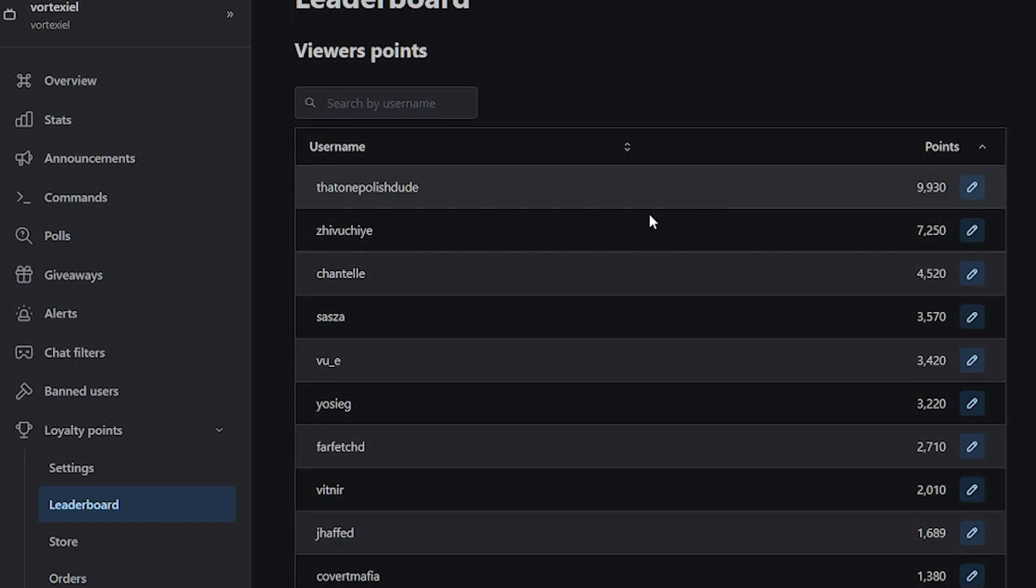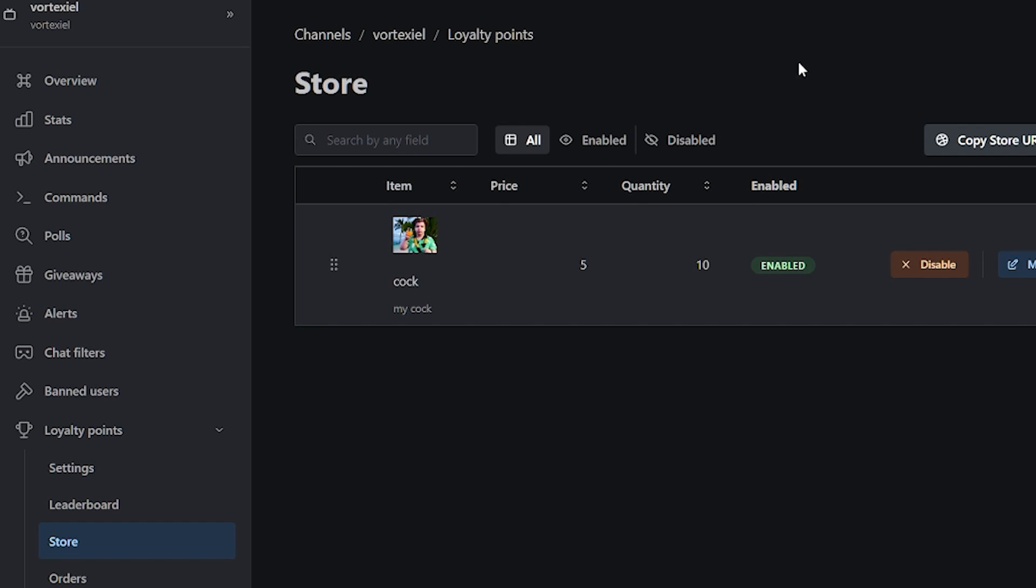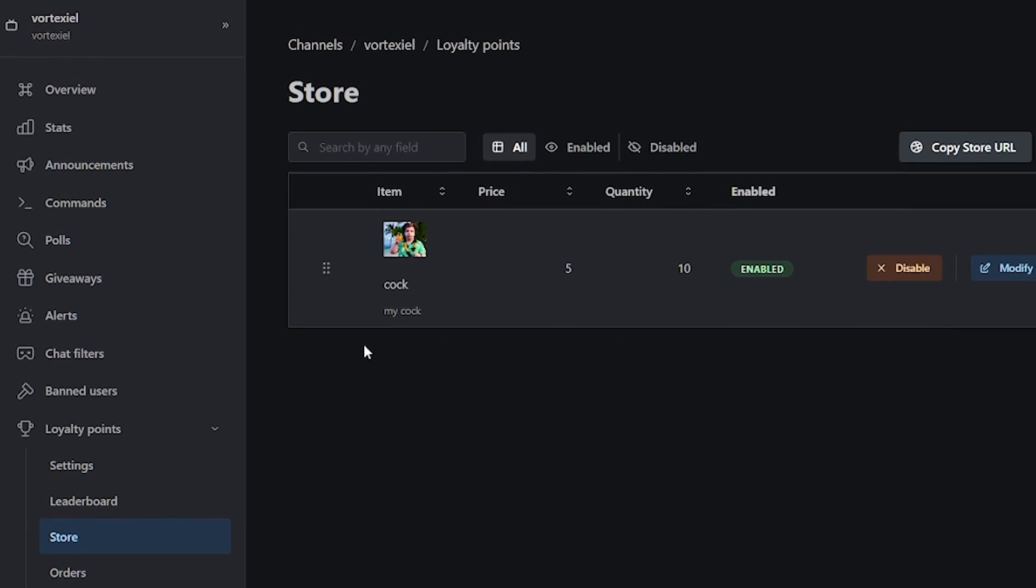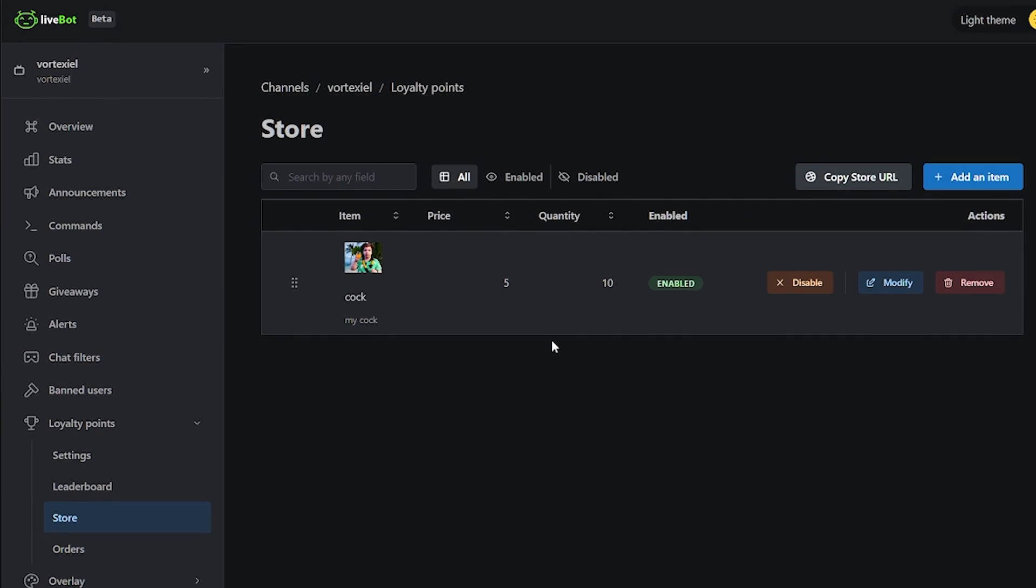You can configure in the settings tab how many points people are getting and how frequently. There is also a store that you can set up where your viewers can purchase different things from you. I am planning to make a whole tutorial video dedicated to all of the different features of Livebot because there is just so many.